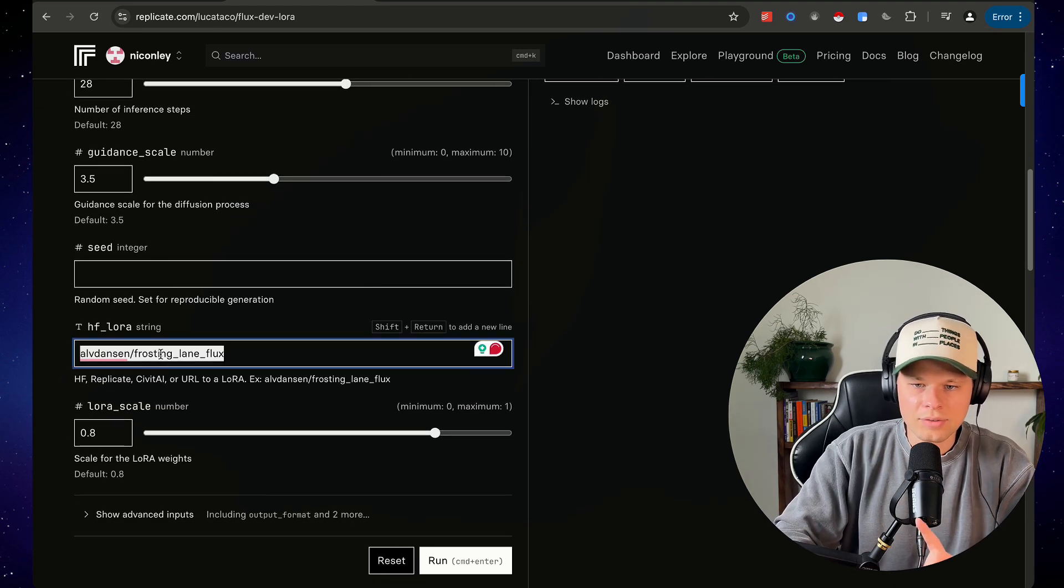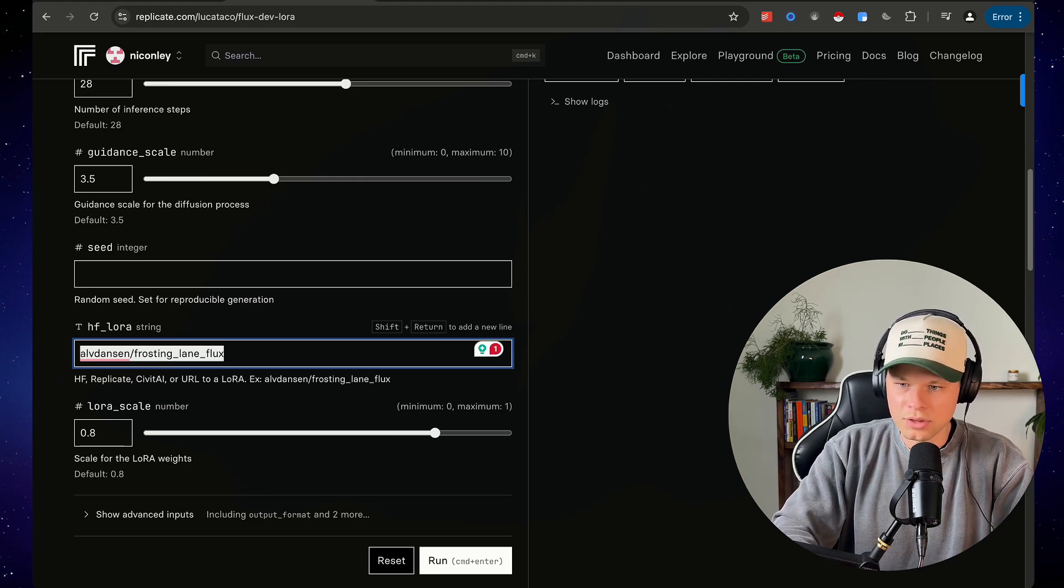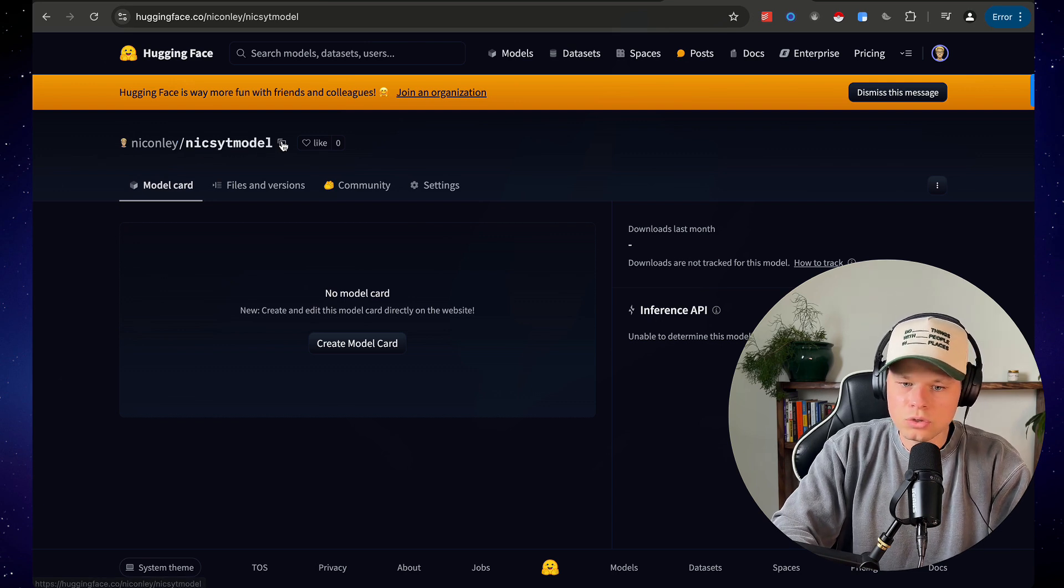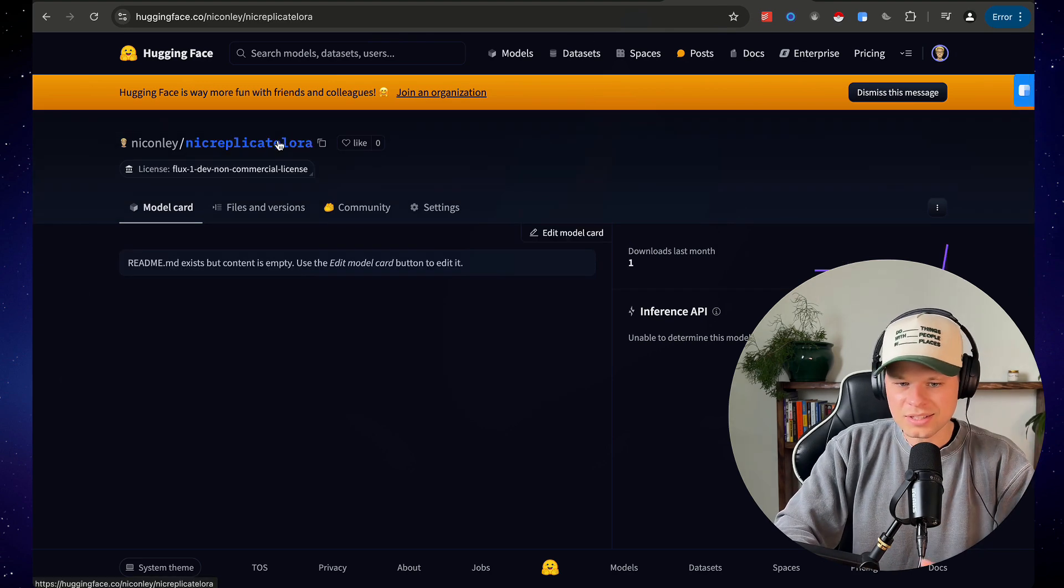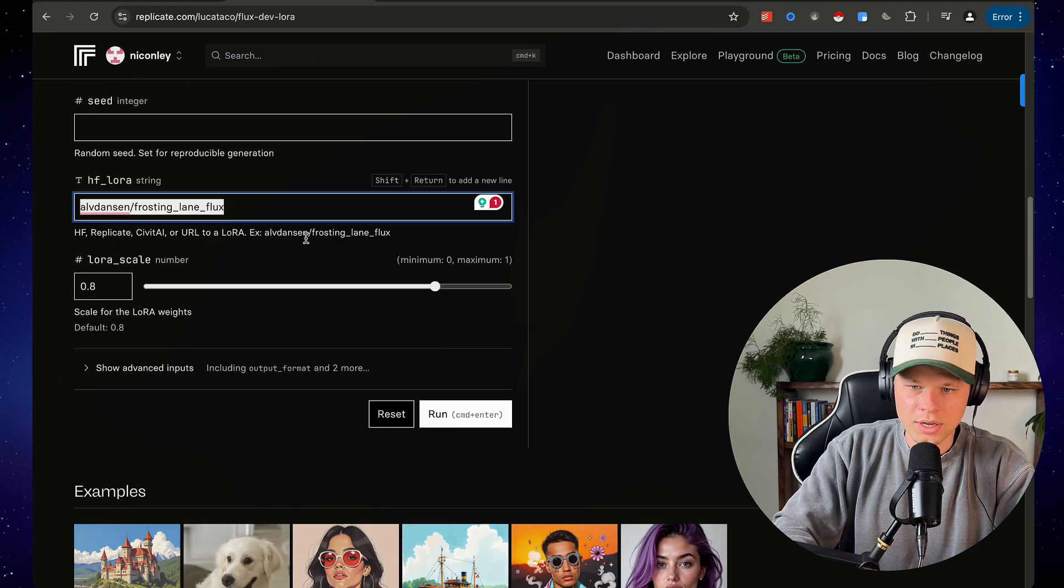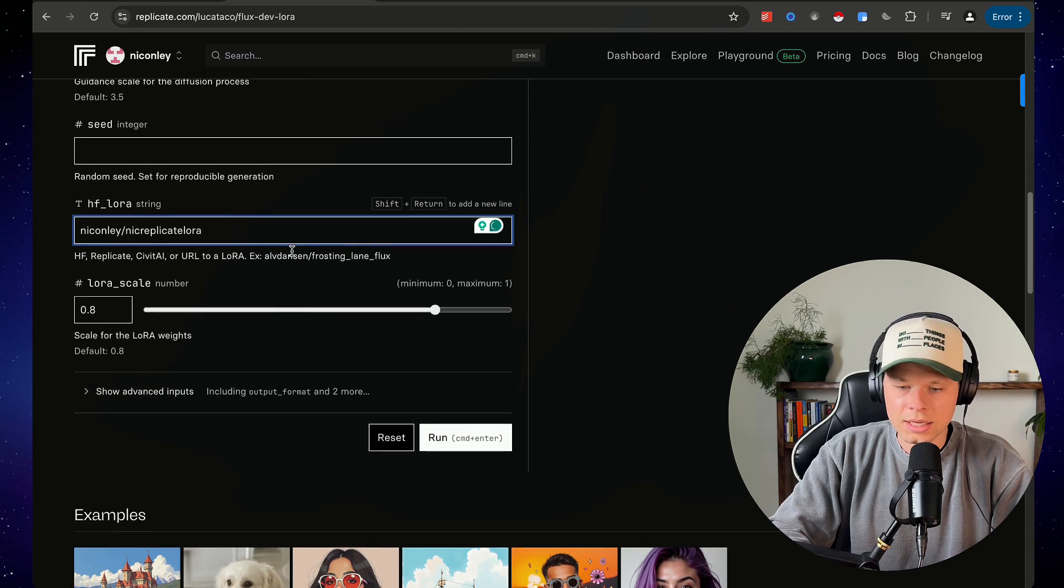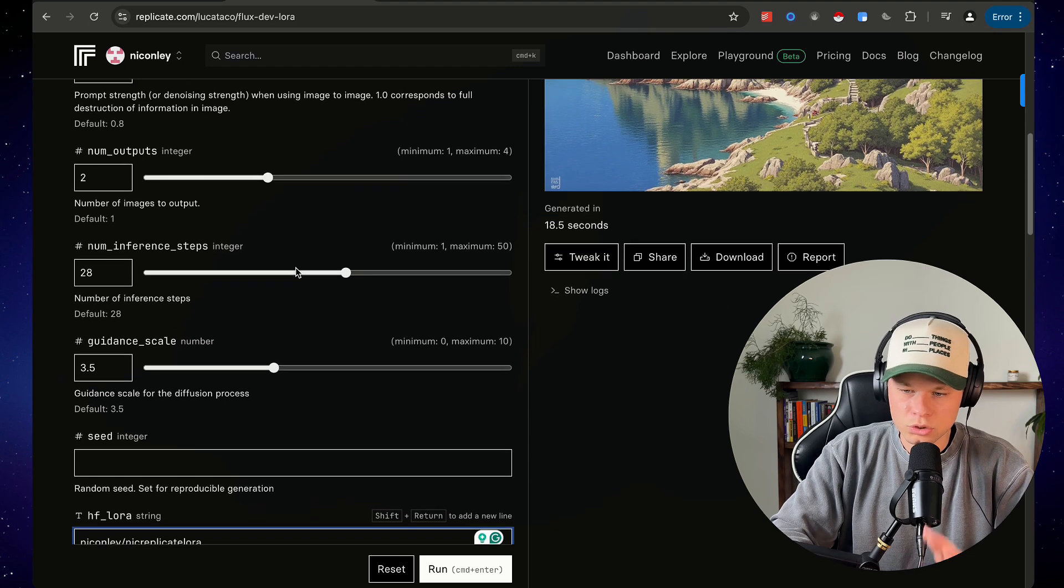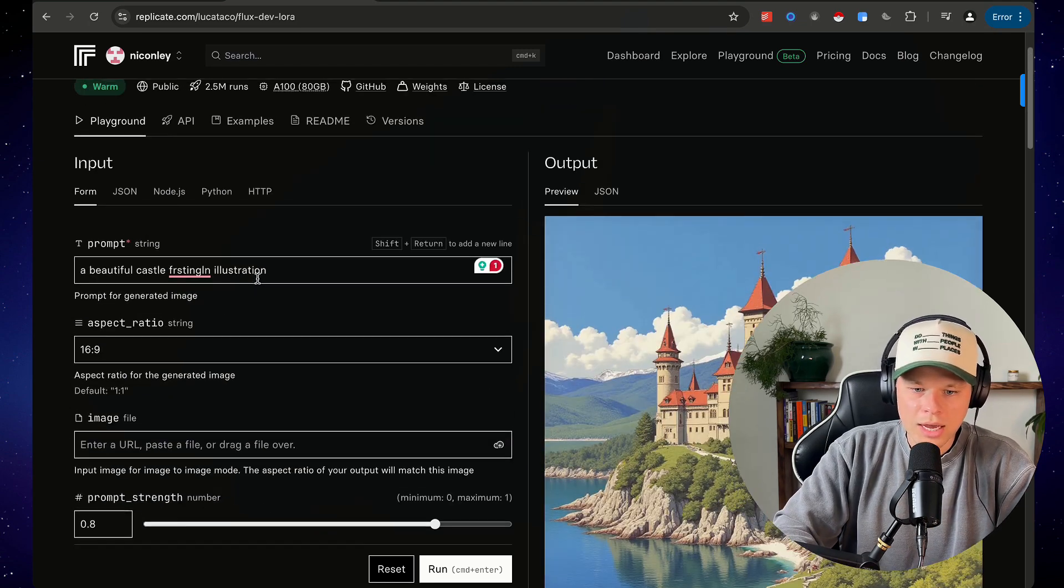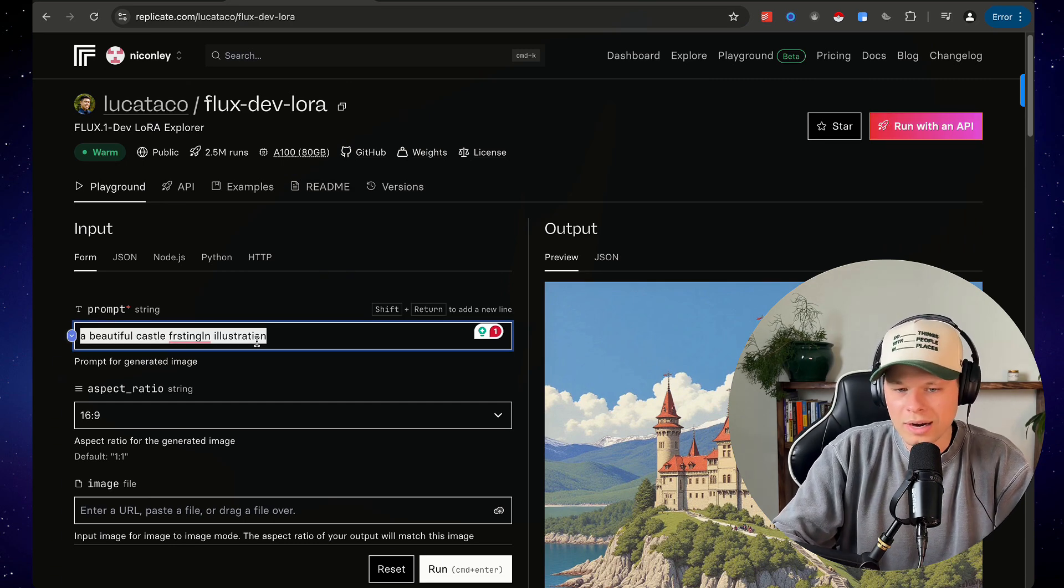This is where we're actually going to have to go back to hugging face and make sure that we grab the correct model to prompt this with. Now the model I created in this video was Nick Conley-Nick's YouTube model. This is the one that we would be using if I didn't use the old model that I trained, but since I didn't want to wait for it, we're going to use one that I've created in the past here. So just go ahead and paste your model string in here that you grab from hugging face. Now that was from the previous step when we were actually training the model, and this should be all good to go now.